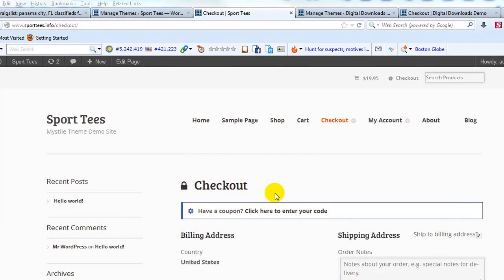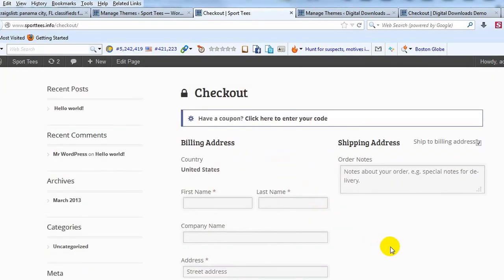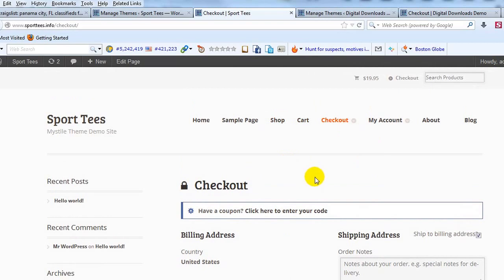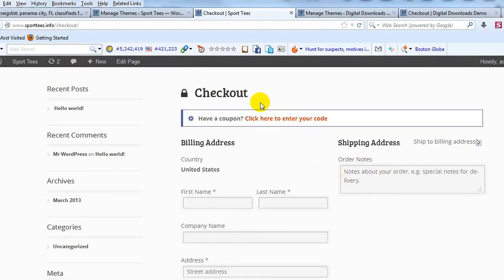Hey everyone, it's Adam with UploadWP.com and this is the next video in our series on customizing the WooCommerce checkout page. Today I wanted to go more in-depth on actually showing you how to change field labels and the placeholder within the field. If you didn't view the first video, check that one out — in that video we created a child theme. We were using the Mistyled theme, so we created a Mistyled child theme, but this example would apply to any WooCommerce theme you're using.